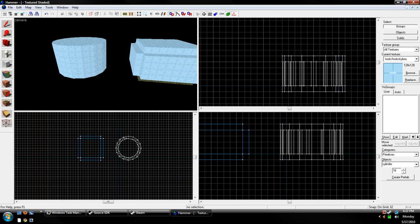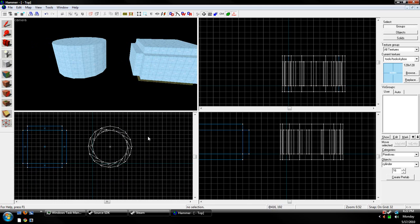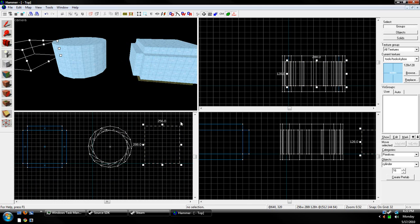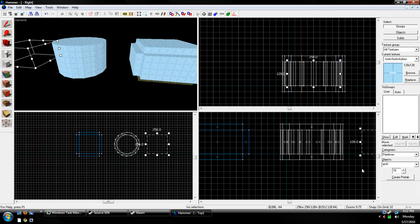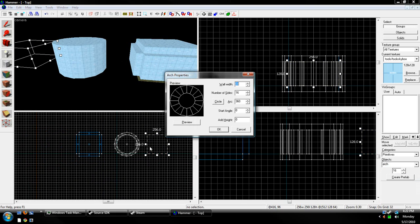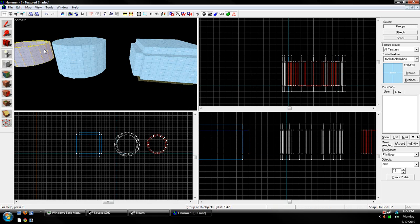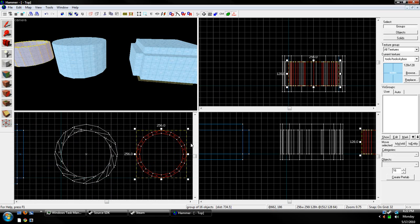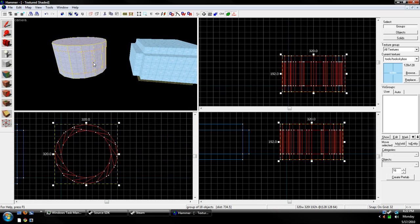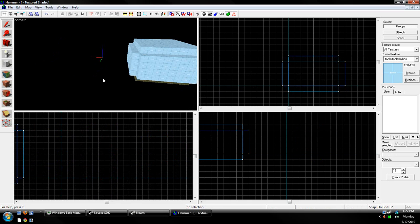So, a better way is to either clip it, or you can use the arch tool. Which is right here, and I'll go over this in my next tutorial, don't worry. You see how much nicer that is compared to this?